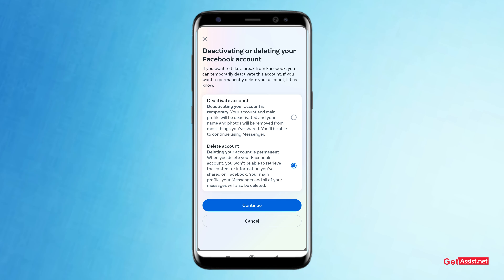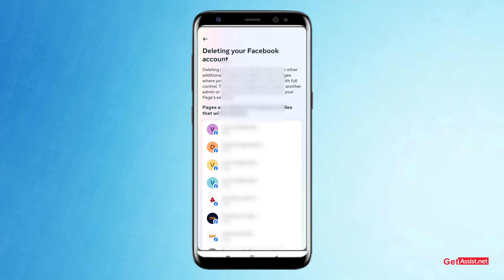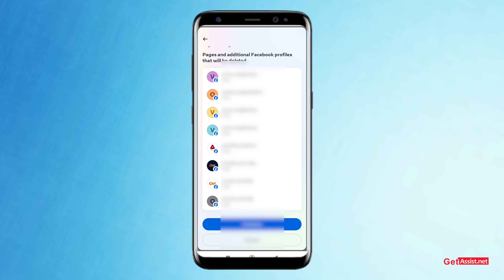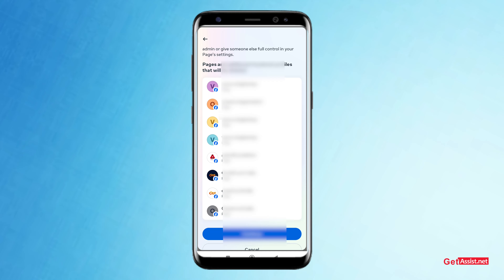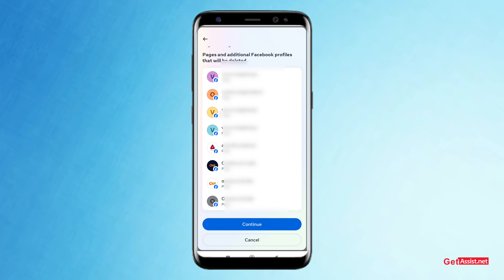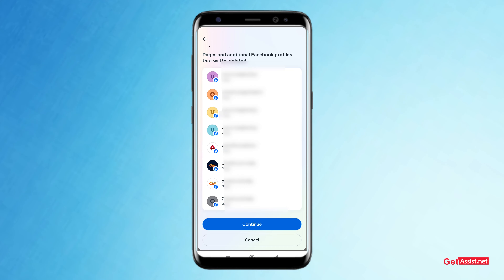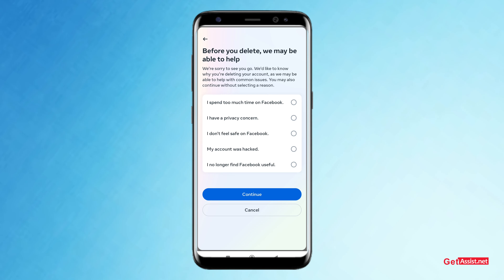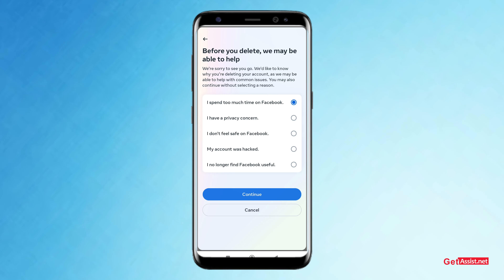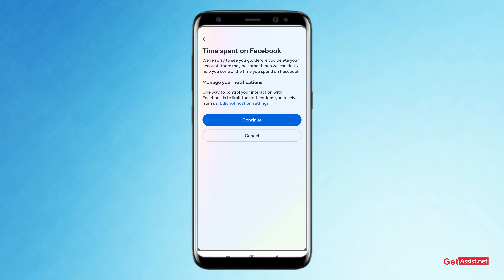Click on Continue. Facebook will show you how many pages you've created using this account — all pages associated with this account will be deleted permanently. If you accept that, click on Continue. Now select the reason why you want to delete your Facebook account, click any particular reason, and then click Continue.